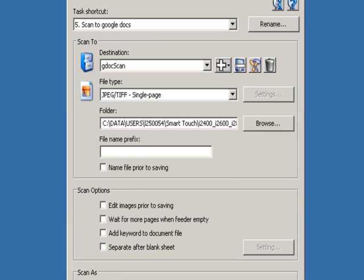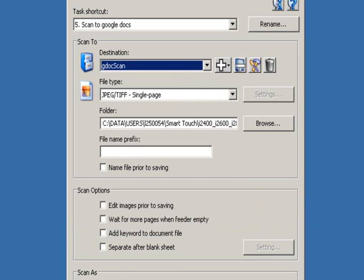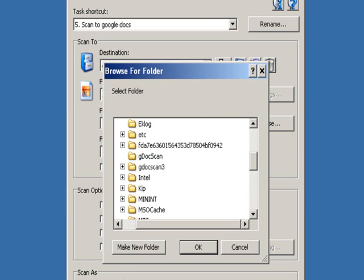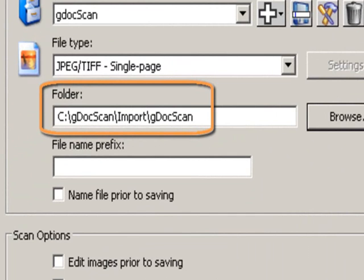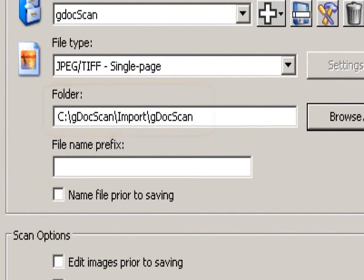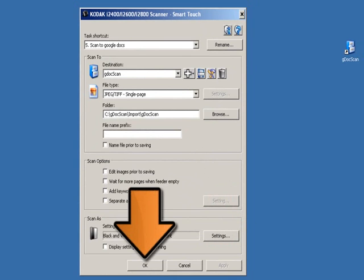Now the new destination of GDoc Scan is listed in the drop-down list. Under Folder, browse to the following path. Click on Apply to save your changes, then click on OK to close the SmartTouch application window.